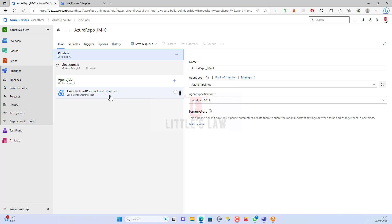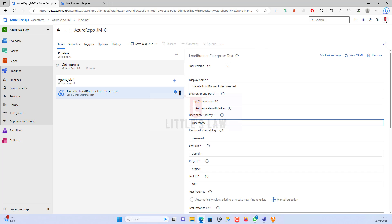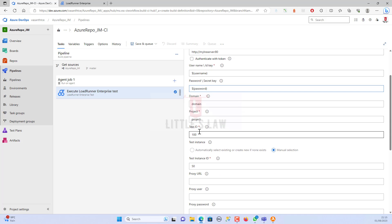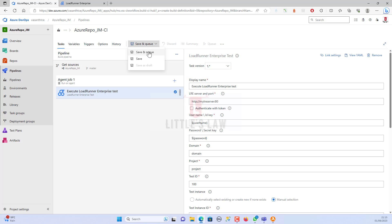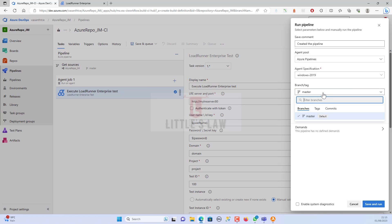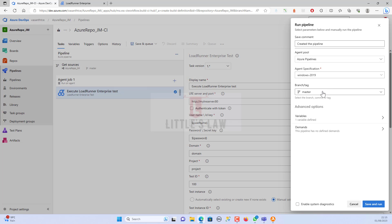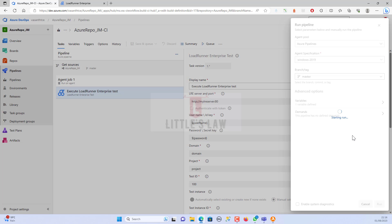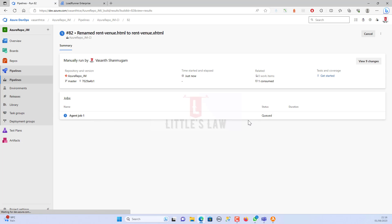Back in the task, enter the username using the variable format: dollar sign followed by the variable name in parentheses — for example, $(username) — and use the same format for the password. This way your credentials remain hidden from other team members. Once all the setup is complete, click Save and Queue, add a comment like 'create pipeline and run smoke test,' select your branch (usually main), then click Save and Run. The pipeline will be queued and executed automatically.